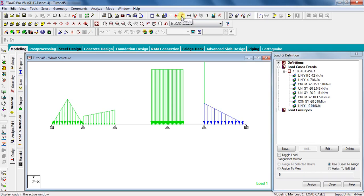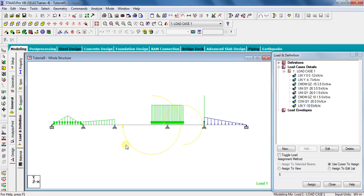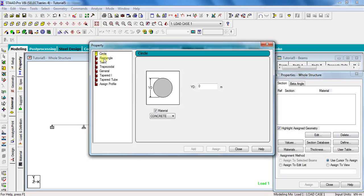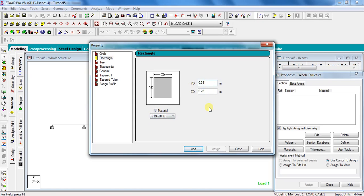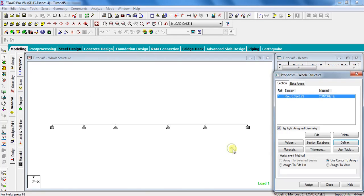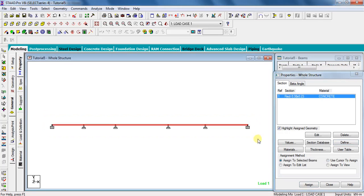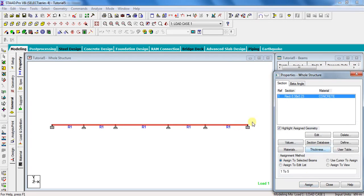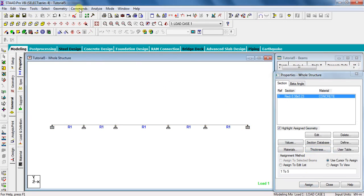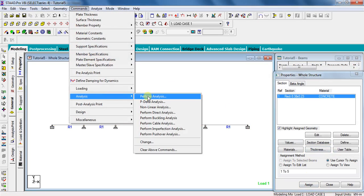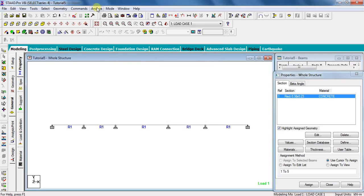The moments are not visible on the beam; to make them visible, scale the loading by clicking the scale symbol — they now appear in yellow. To define the beam section, go to Property, click Define, select Rectangle, and select material as Concrete. I am assuming the section as 0.23 m by 0.38 m. Click Add and Close. Select this section, select all beams, click Assign to Selected Beams — Assign and Yes. Our beam is now ready to analyze. Go to Commands, Analysis, Perform Analysis, No Print, OK — click Analyze, Run Analysis, and save.